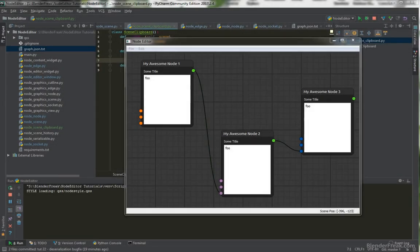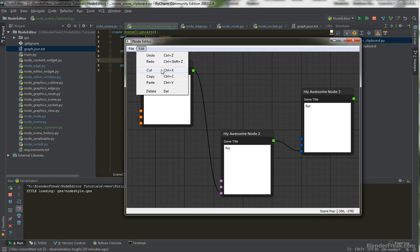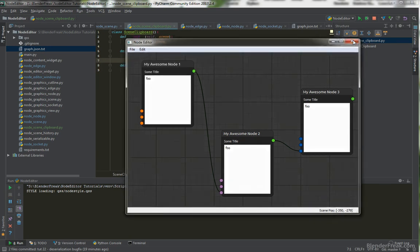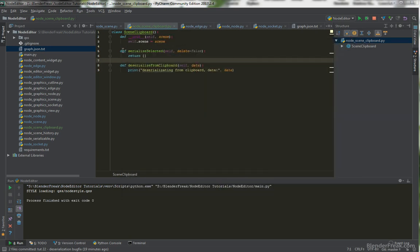Welcome to part 22 of the Node Editor tutorial series. My name is Pavel Krupalov from LenderFeed.com and in this part we are going to start to add copy, cut and paste into the menu, and we will block out the code for the scene clipboard itself. So let's start coding.